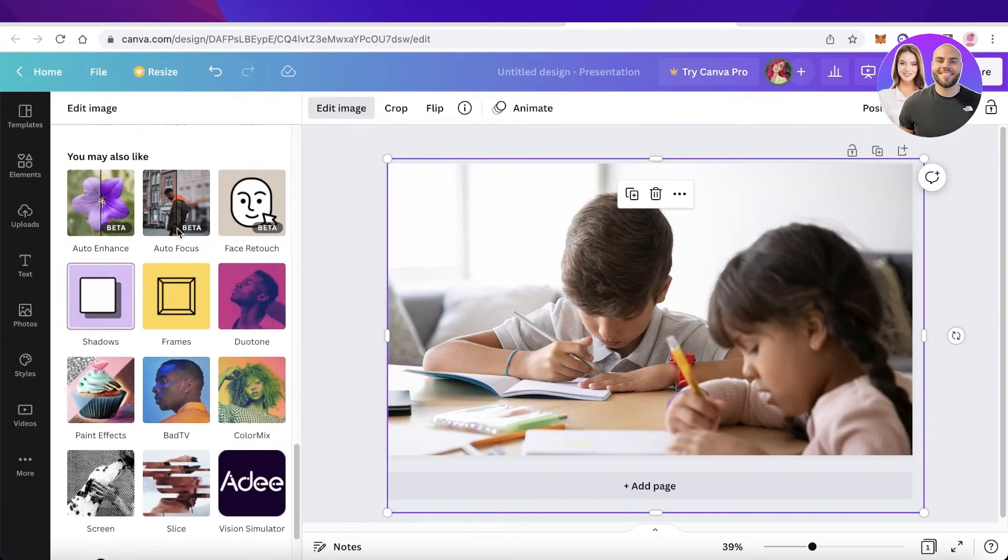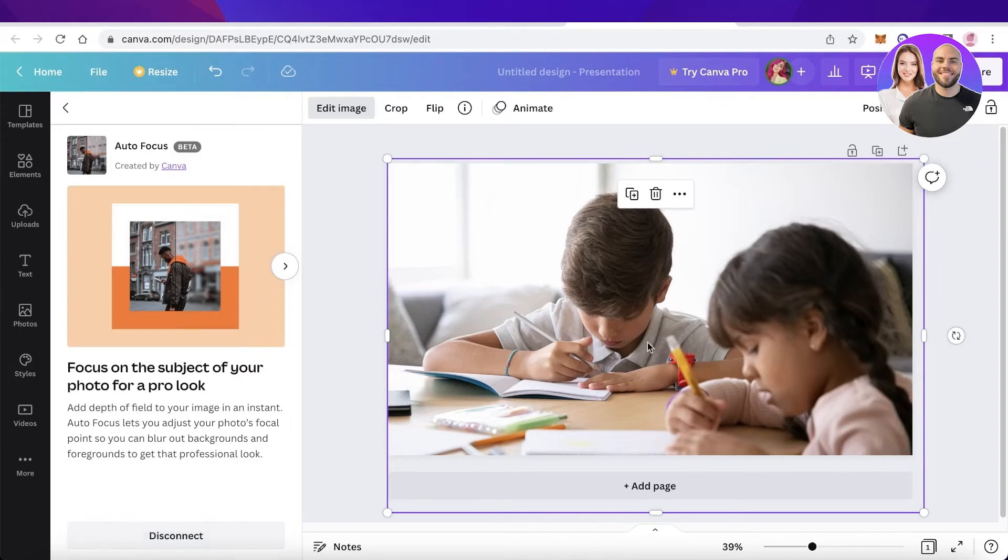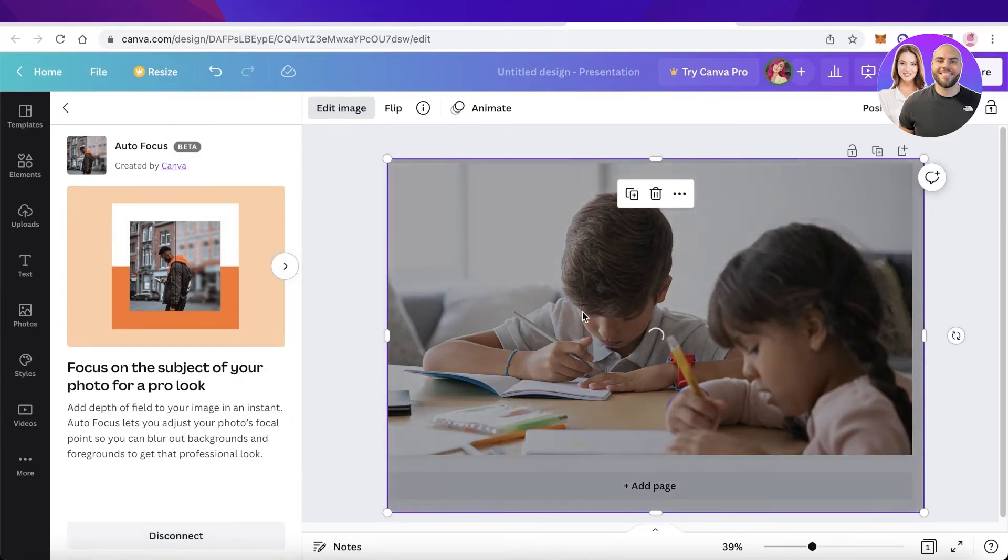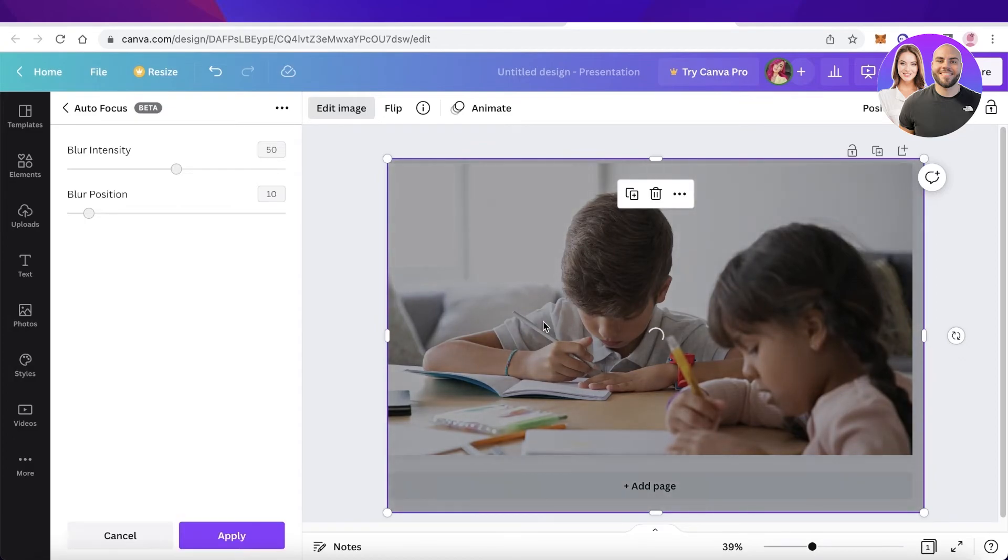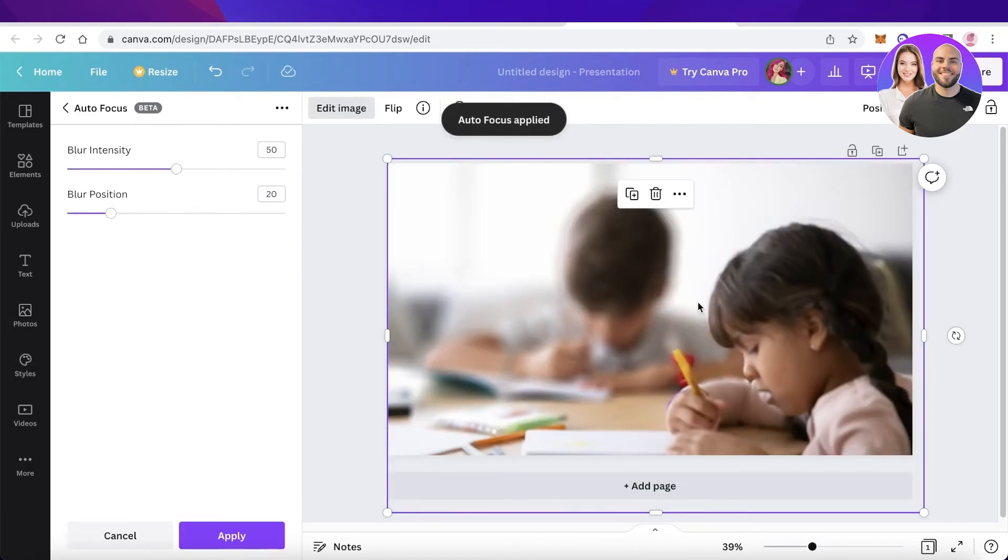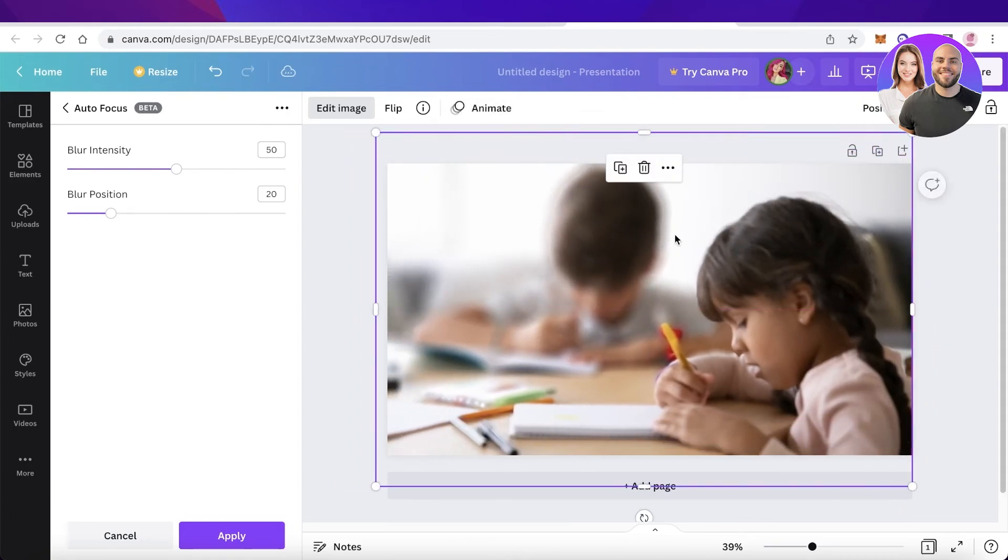So you can click on autofocus over here, click on use, and just like that it will automatically detect the main object or the main person of your image and it will blur out the rest of the people. And in this way you can blur out any background people or any of the backgrounds of your images.